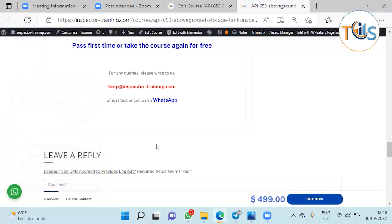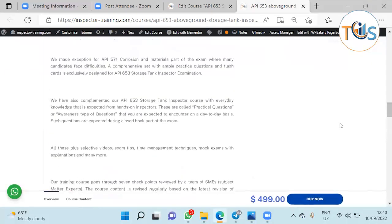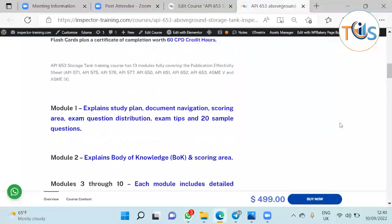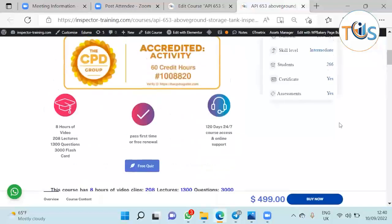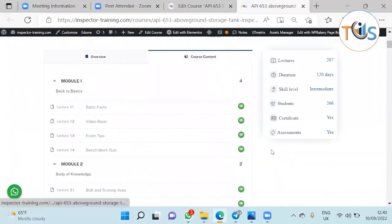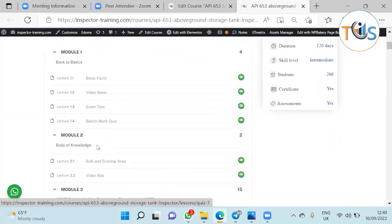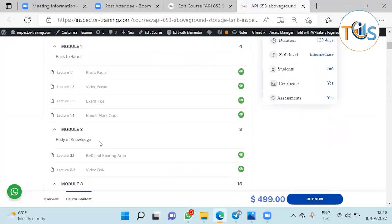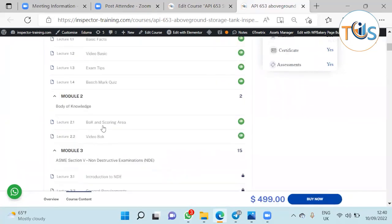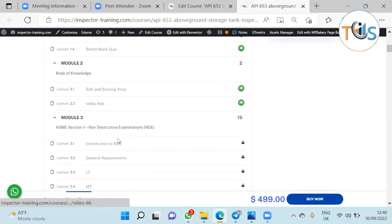Let's go to our course content. As you can see here, Module 1 is basic facts, comes with the video exam tips, benchmark quiz. Module 2 comes with body of knowledge and scoring area and video.